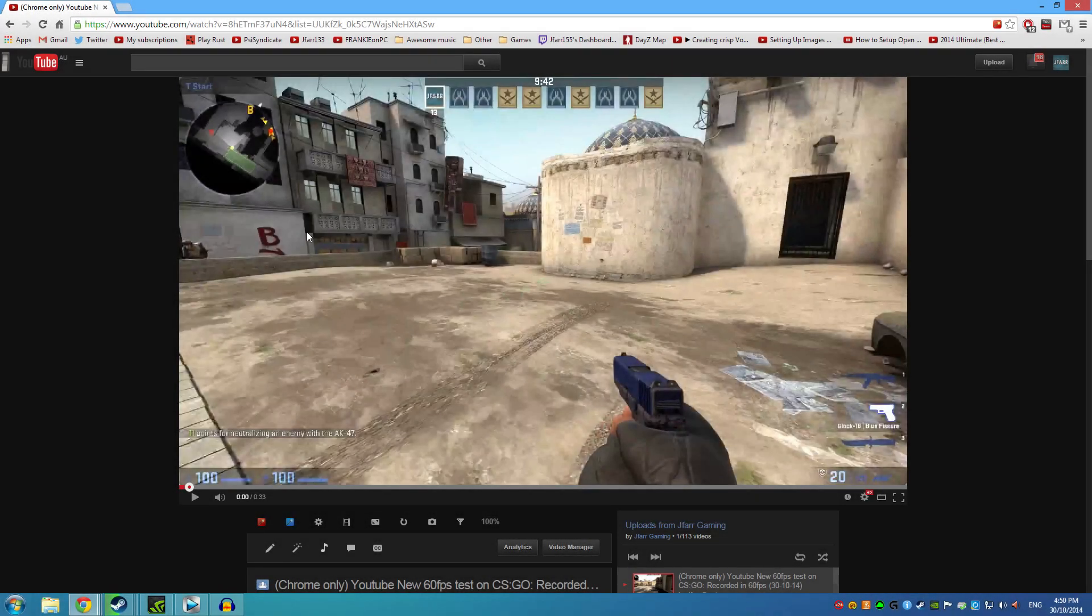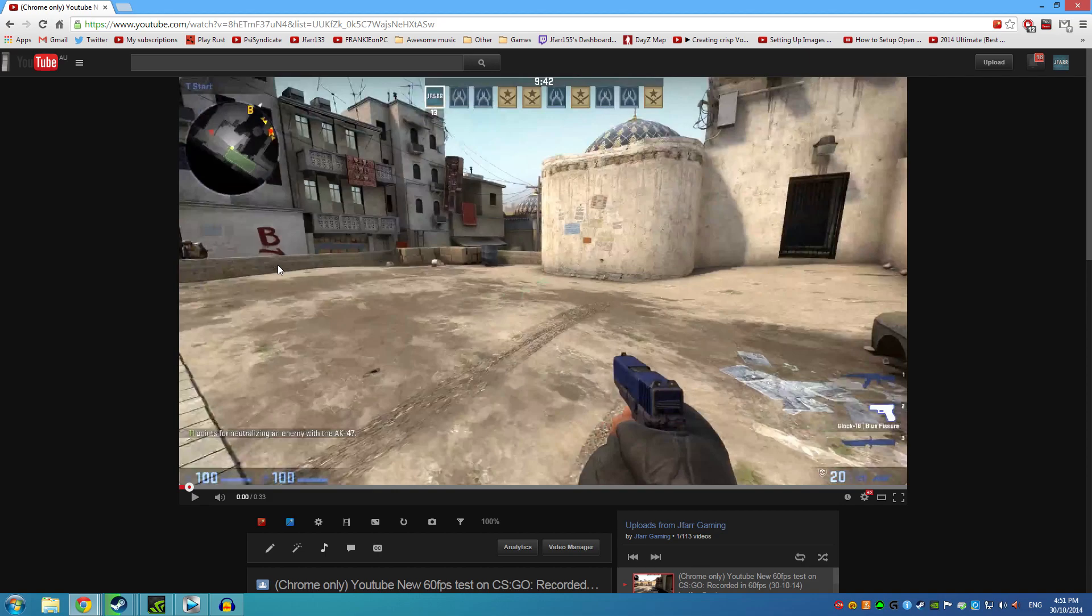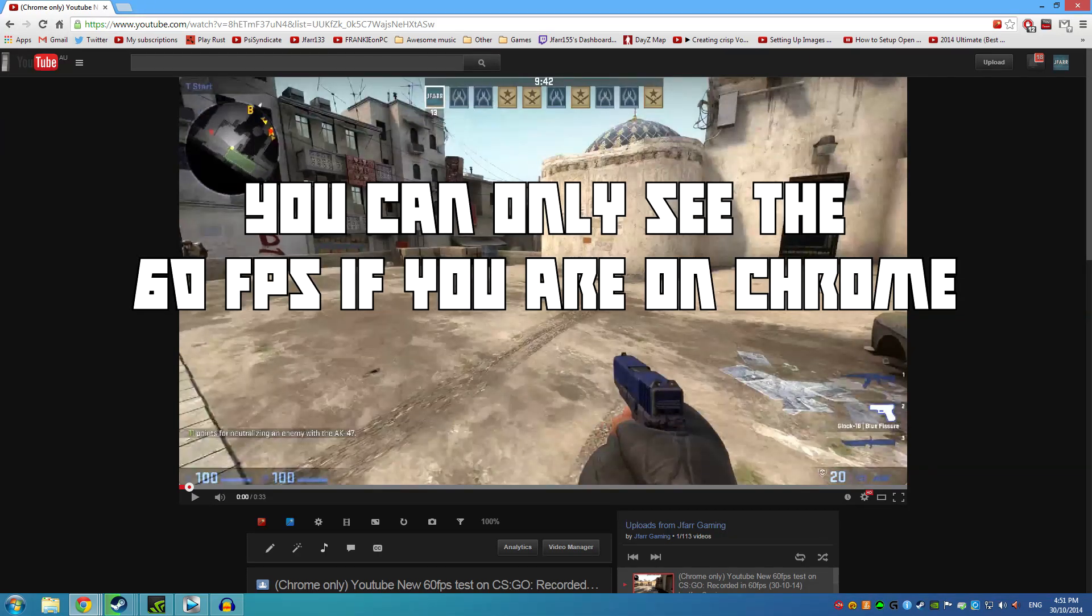Hey guys, it's Jafai for another video, and this video is going to be on how to record your videos at 60fps. Now YouTube has released this option to the public, where anyone can release a video at 60fps, apart from 30fps, which it used to be.